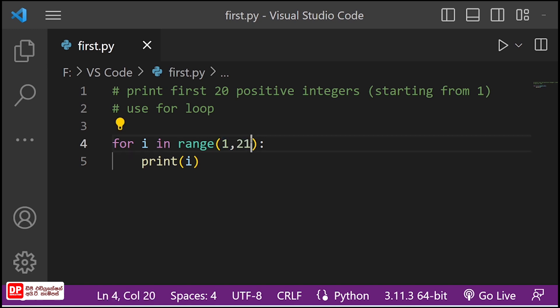We will use the starting index and ending index with the range function.